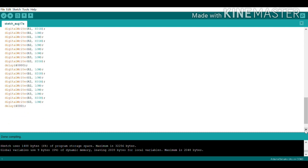Since this code is inside void loop, it will continue to repeat as many times as possible. This is the end of my code. I have already compiled and uploaded it onto the Arduino.